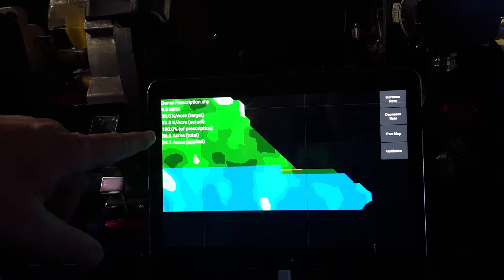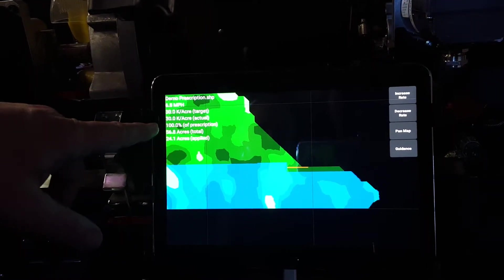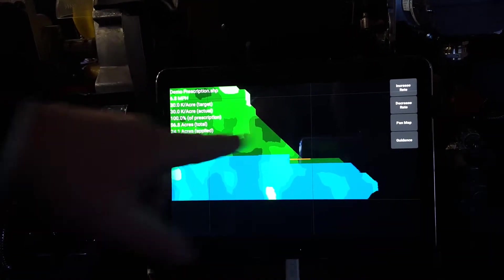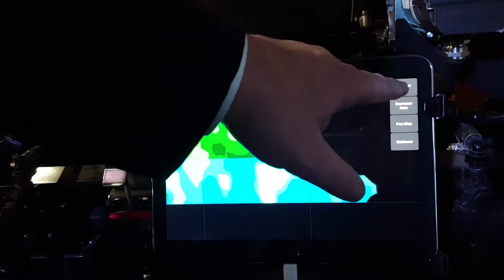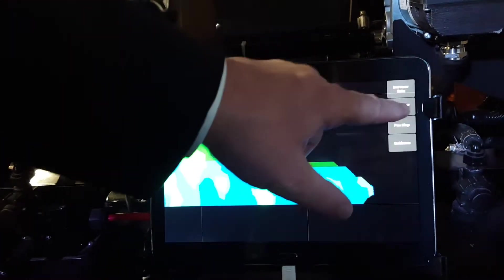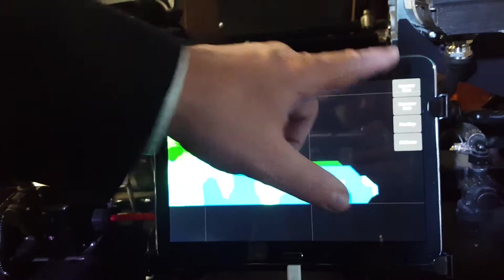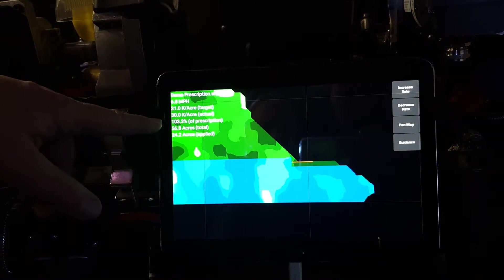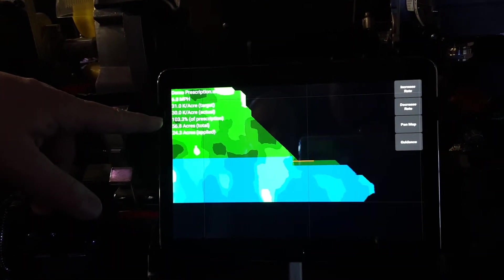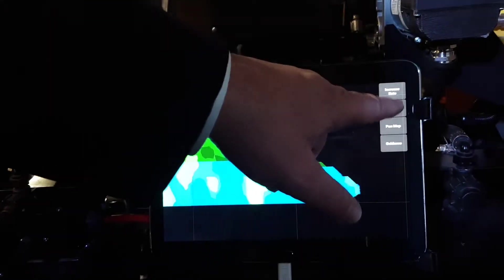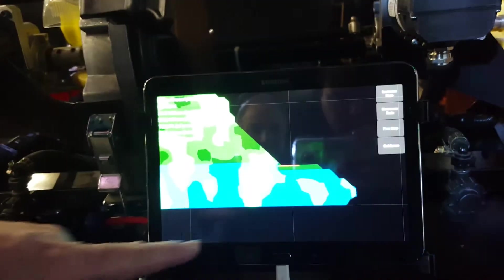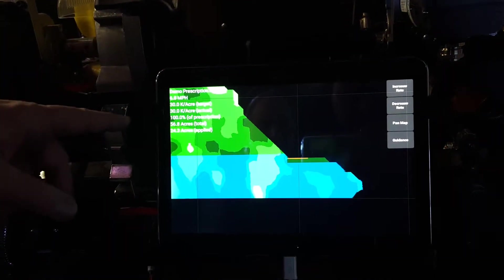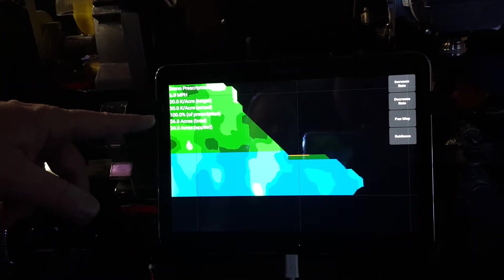What we've done is you can override the prescription file by pressing increase or decrease, and you can see that now we're at 103% of the prescription file. So it gives you a lot of flexibility to make decisions on the fly in the field.